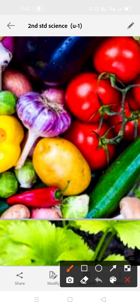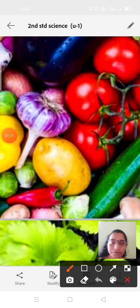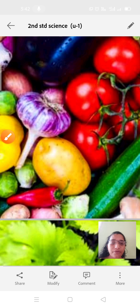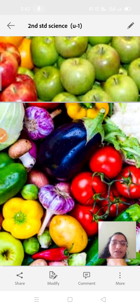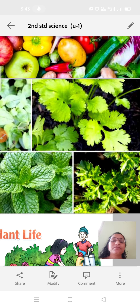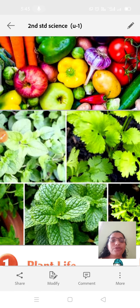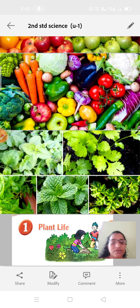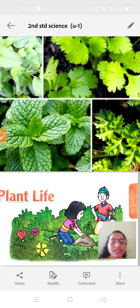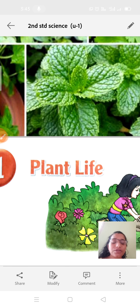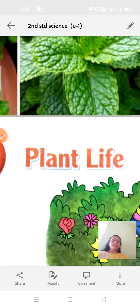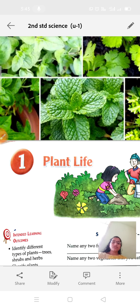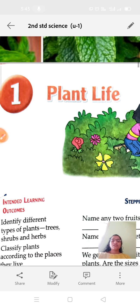Where do these vegetables and fruits come from? Did we get them from plants or animals? Yes, these vegetables and fruits come from plants. In today's class we are going to learn about Plant Life in the second standard science syllabus.